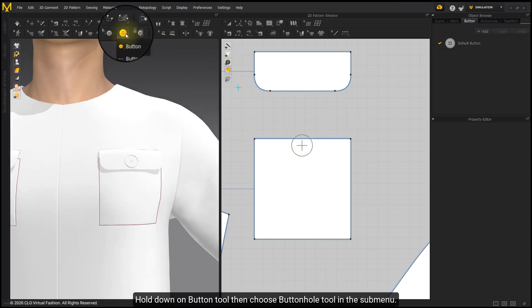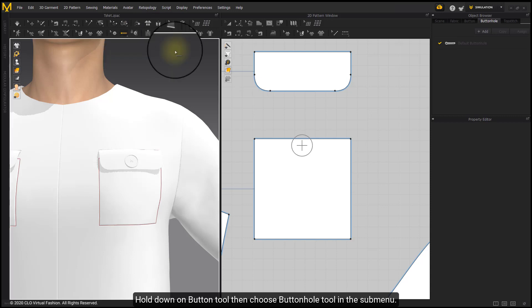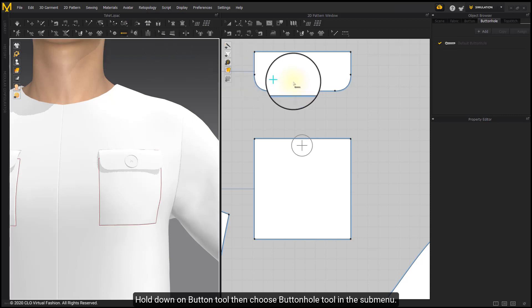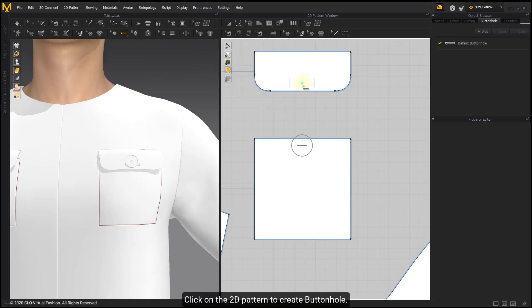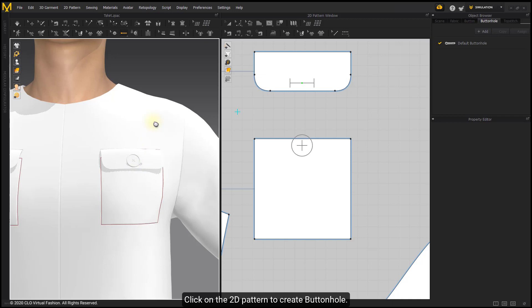Hold down on the Button Tool, then choose the Button Hole Tool in the sub-menu. Click on the 2D Pattern to create a Button Hole.